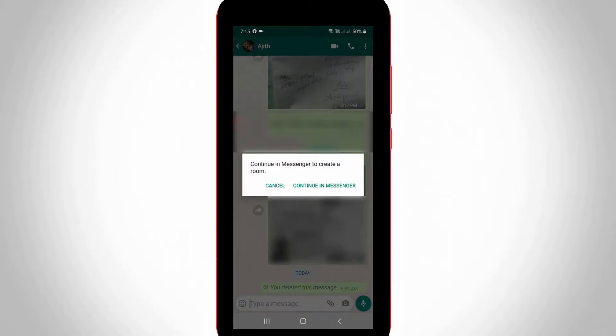It asks for continuing with Messenger to create a room. So you can select 'Continue with Messenger'.